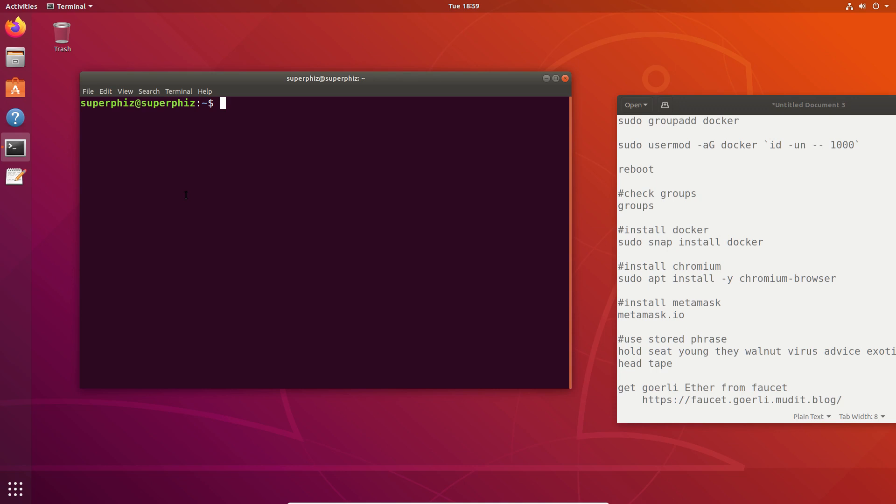Before we get into that, we're going to have to do a little bit of setup. I'm starting with a blank Ubuntu 18.04 install. This is the latest update. I haven't run any updates to it, but I do suggest that before you start.